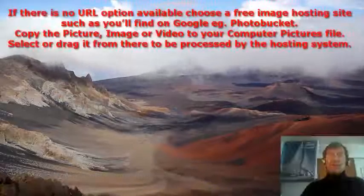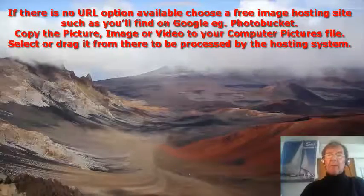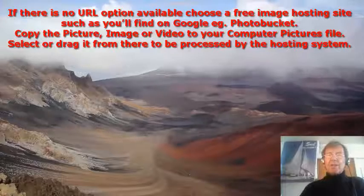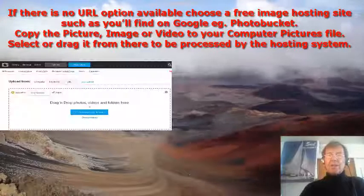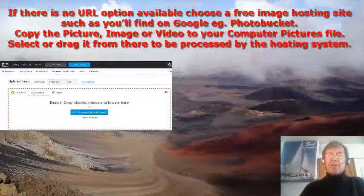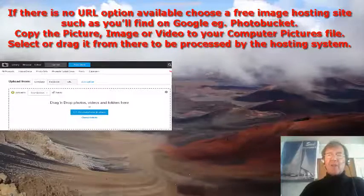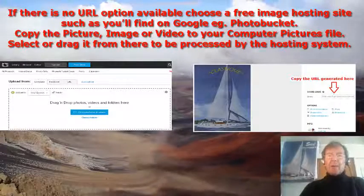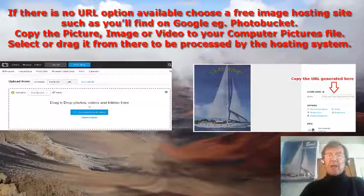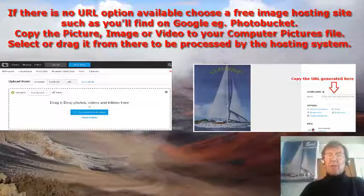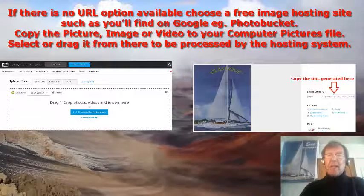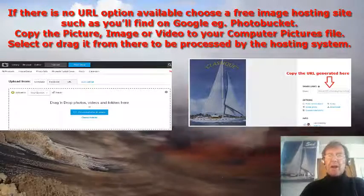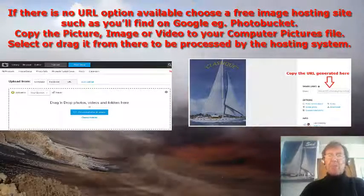If there is no URL option available, choose a free image hosting site such as you'll find on Google — for example, PhotoBucket. Copy the picture, image, or video to your computer's pictures folder, then select or drag it from there to be processed by the hosting system.